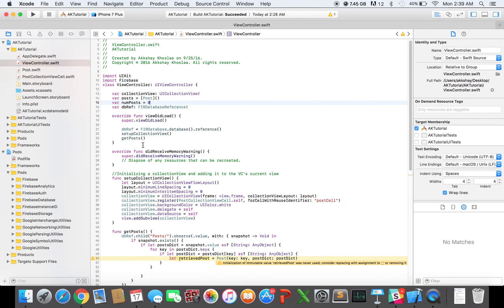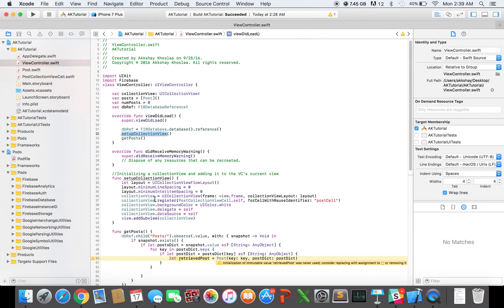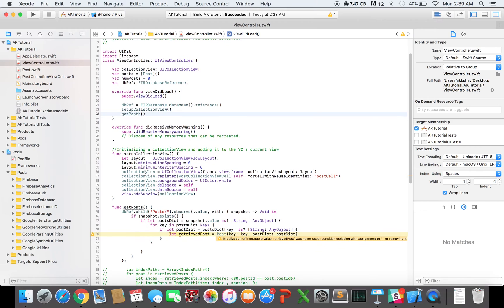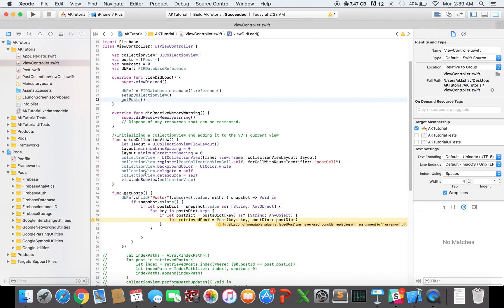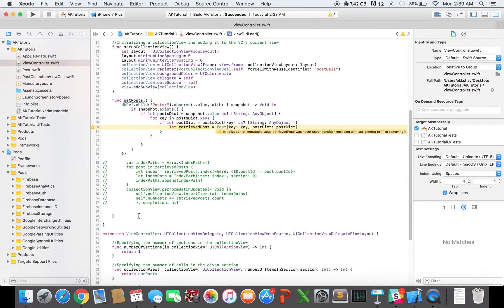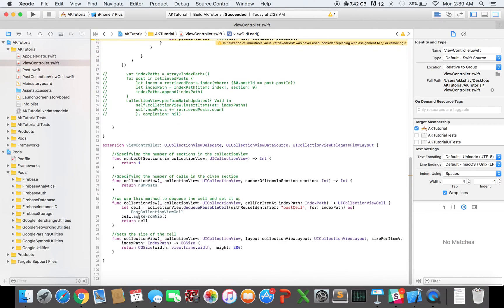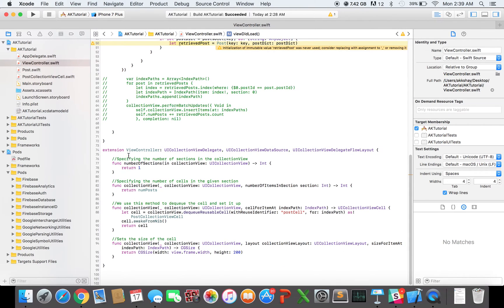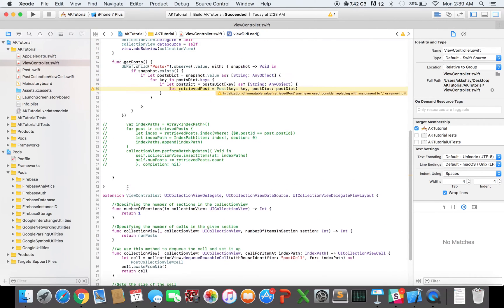So in my viewDidLoad method, first I call setupCollectionView and I set up the collection view. Then I call getPosts. And getPosts basically makes an API call. I'm using Firebase here. So it makes an API call to get all the posts from the database. And I also have the collection view delegate methods implemented down here.